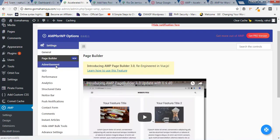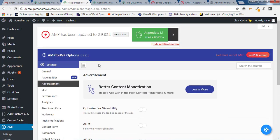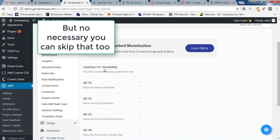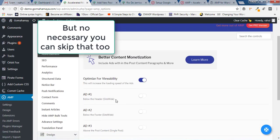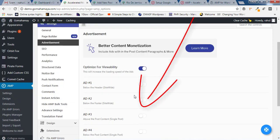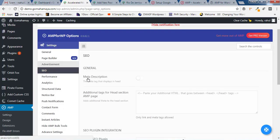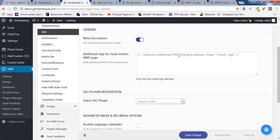We'll go back and click on Advertisement. You can monetize your content using AMP for WP options, but note this plugin does not support monetization natively. Inside the Advertisement settings, you'll find options to optimize visibility for increasing load. You need to turn it on and choose where you want the ads. Once you're done, click on Save Change and click on SEO.